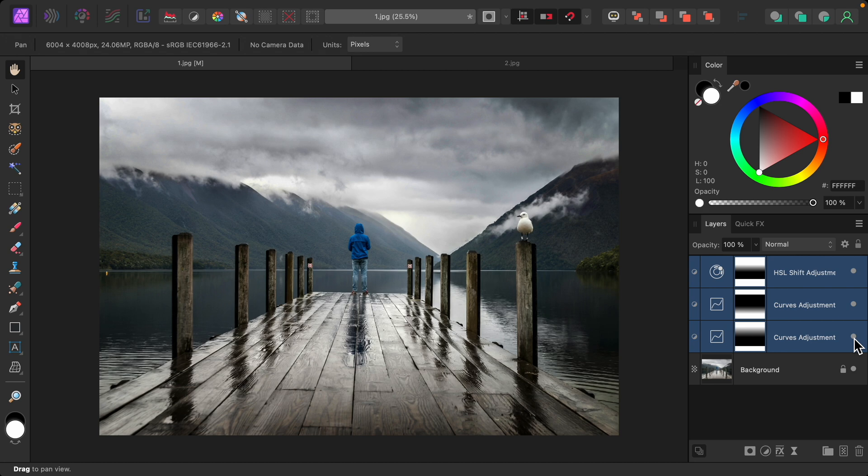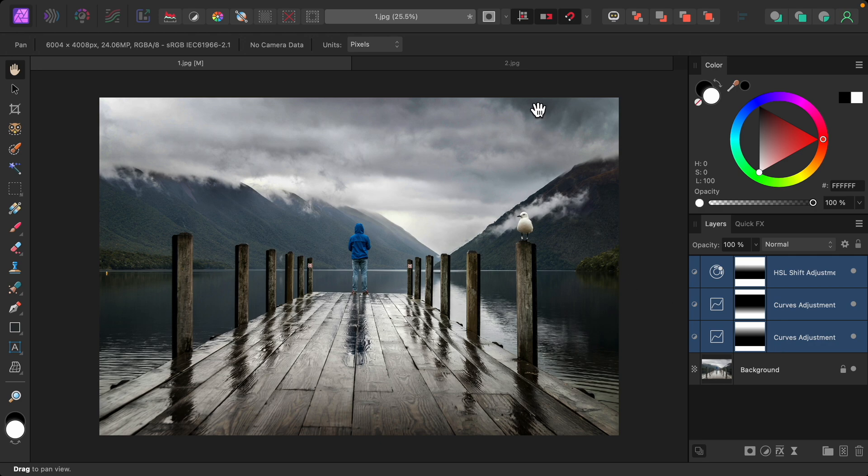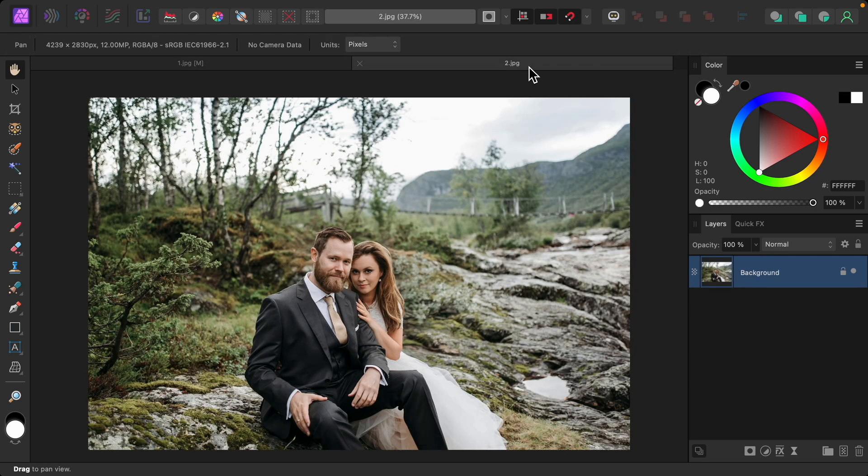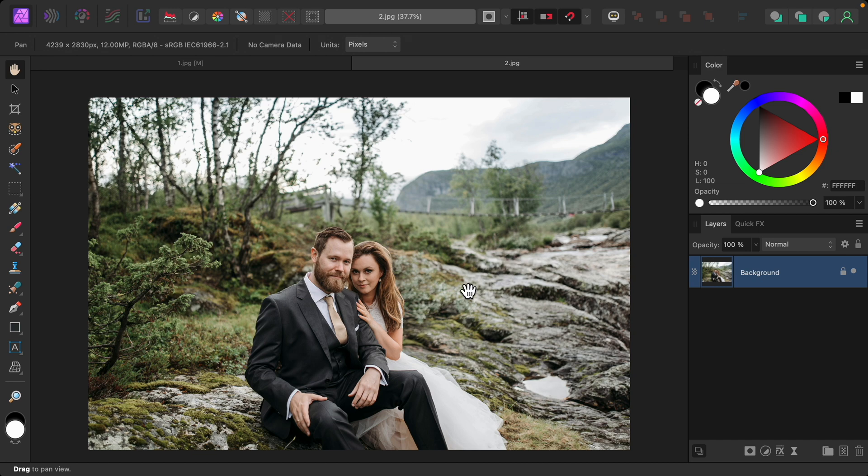So now that you know the basics of gradient masks, I want to show you another example, this time using circular gradients. I think this wedding photo is lovely, but the lighting and colors are very even throughout the photo, making the couple blend into the background. But we can fix this with some strategic gradients.